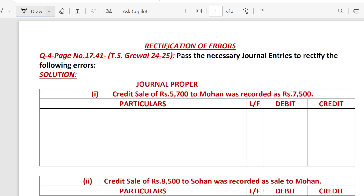Hello guys, I hope you all are well. Today we are going to solve question number 4, Rectification of Errors, Class 11, and this is the question from the TS-2425 edition. You will get the question on page number 17.41. So let's start.